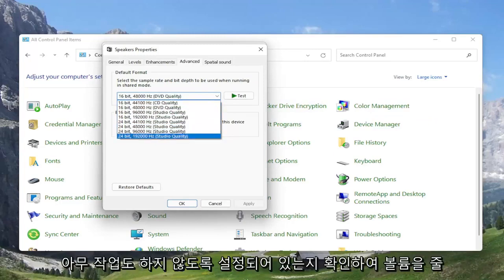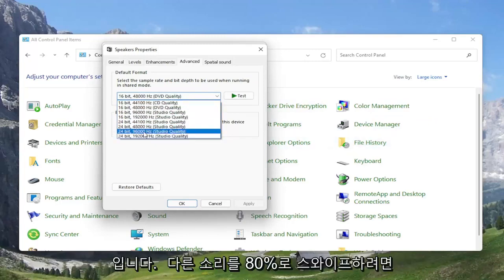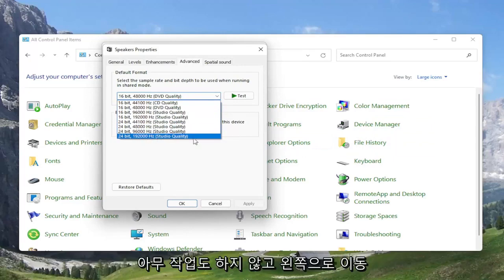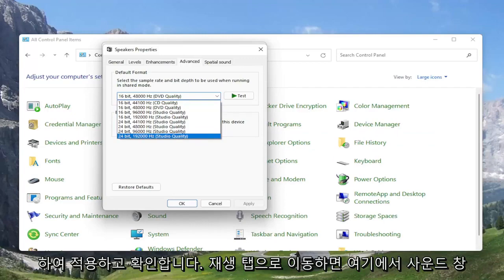So again, something else you can try here. So you can turn all the way up to 24 bit, 192,000 hertz studio quality. You can try modifying that. So something you definitely can look into.